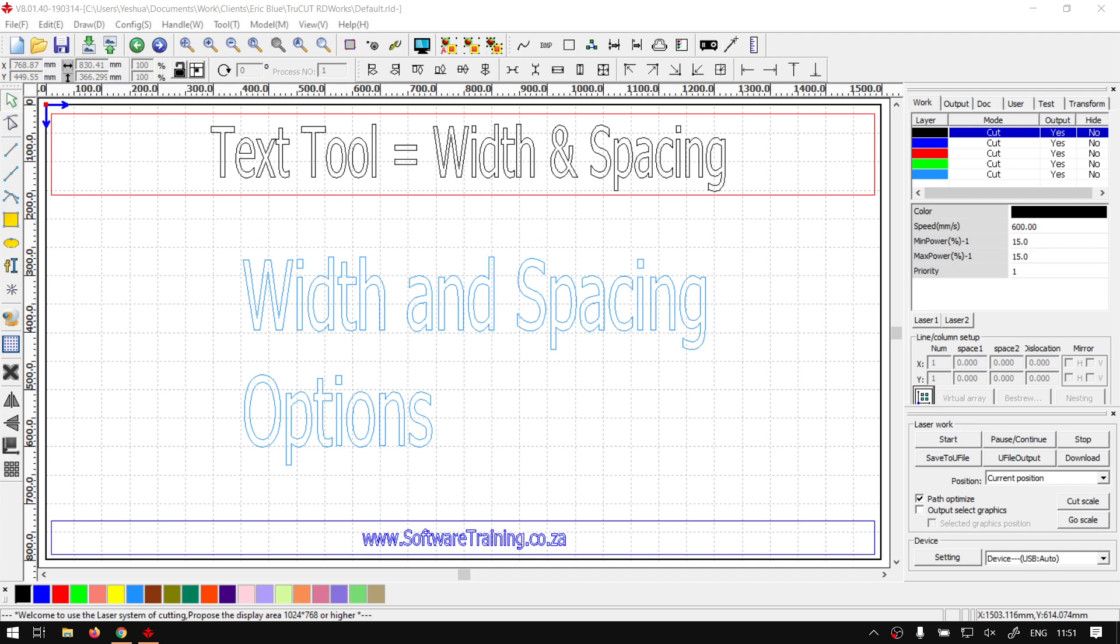Howdy guys, in today's video we're going to be looking at changing the width and spacing of your text within TrueCart RDworks. But before that let's have a quick intro first.